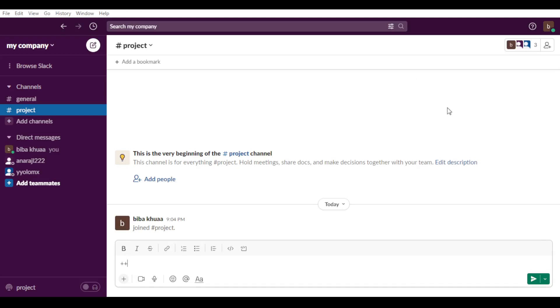Hi, in today's tutorial, I'm going to show you how to make a channel private on Slack.